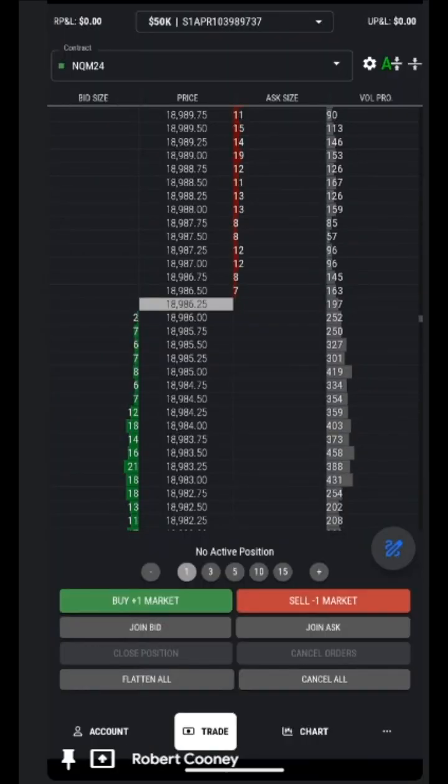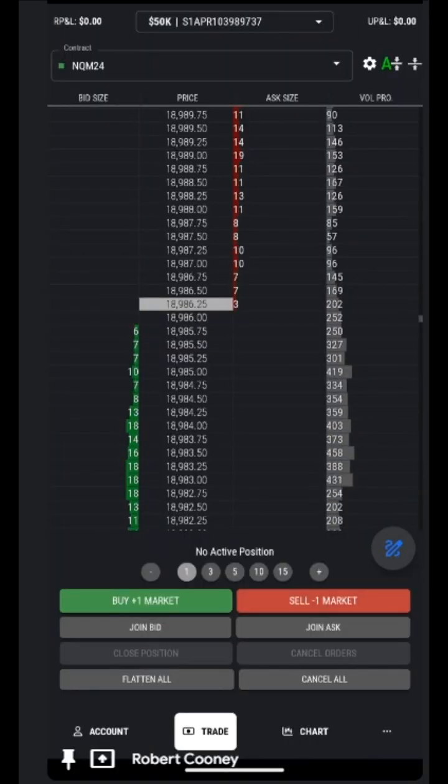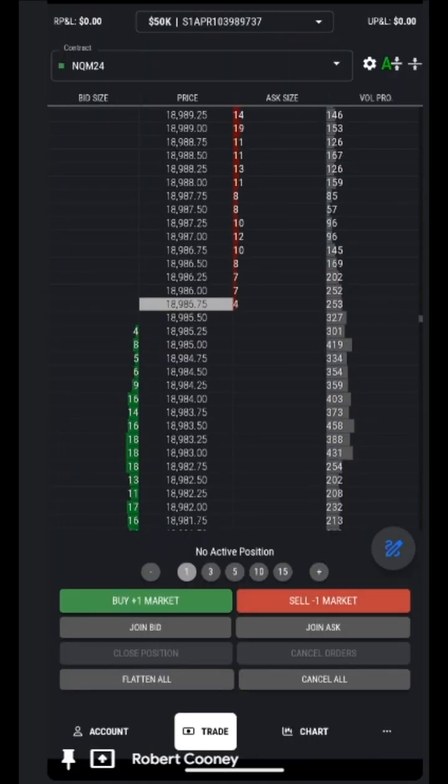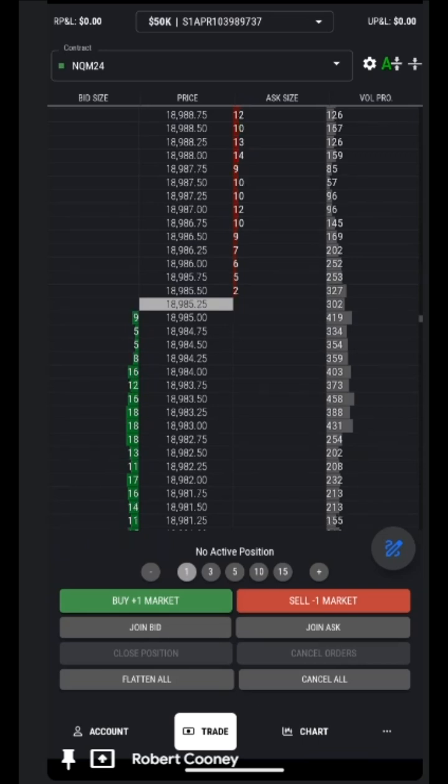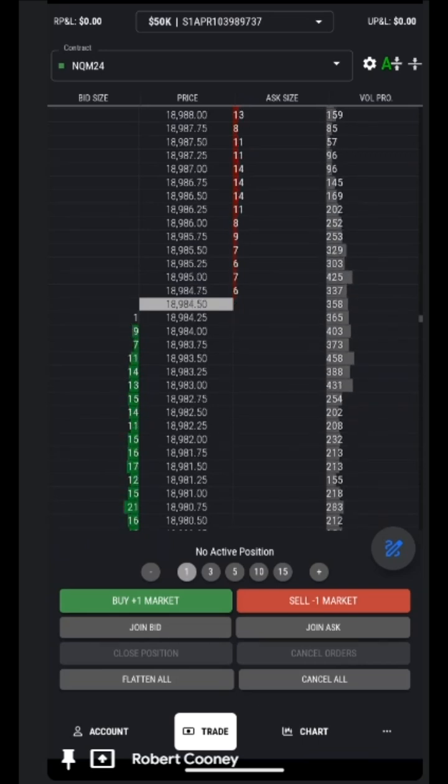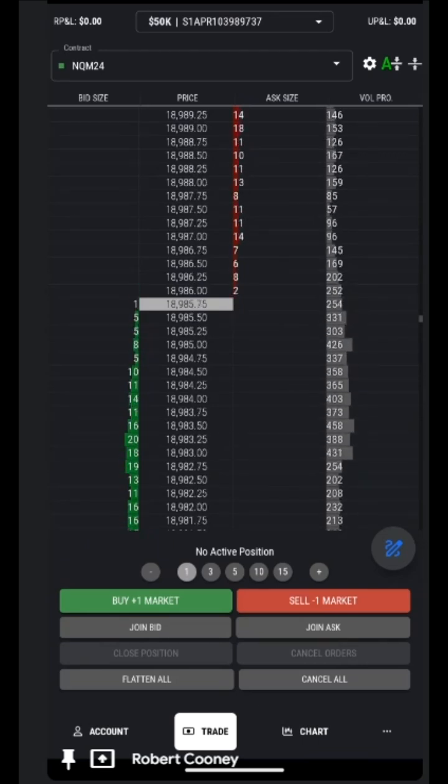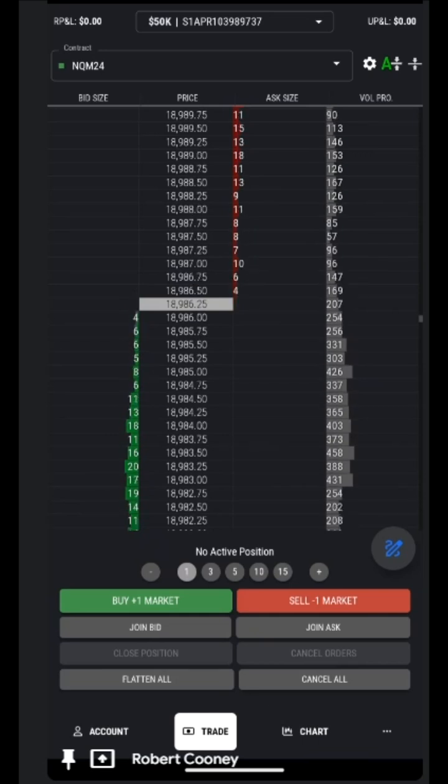Greetings traders, this is Coach Robert with another episode of Top Step X in five minutes or less. In this video, we will preview the menu items on the mobile-friendly version of Top Step X.